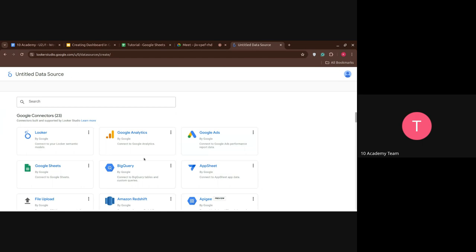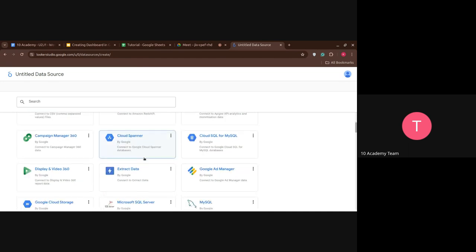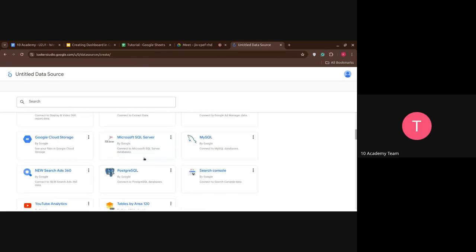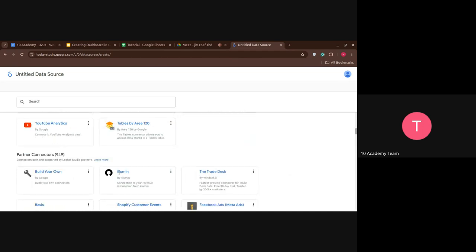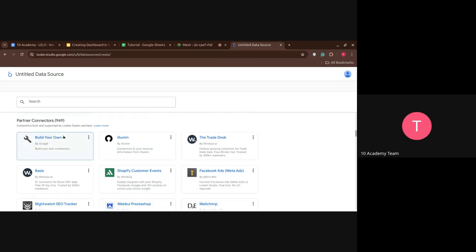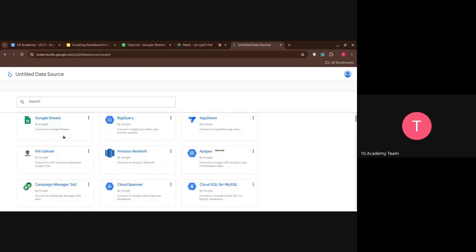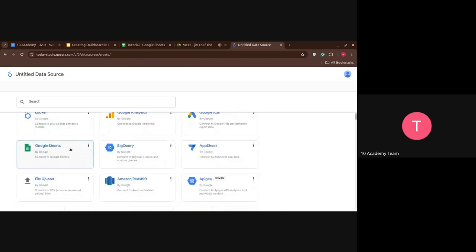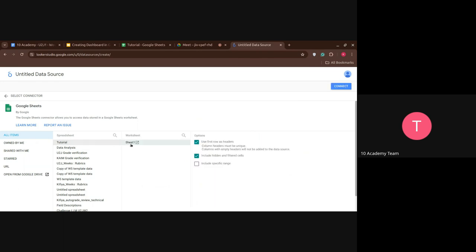So as I've mentioned earlier, we can connect it with multiple data sources. You can connect it with MySQL, Postgres, and if you have YouTube, YouTube Analytics, and so on. So since our data is on Google Sheets, we're going to connect it with it. So we're going to click on that. And it's going to list all the sheets, spreadsheets that we have. So let's choose it. And the sheet is already included. So let's connect with it.